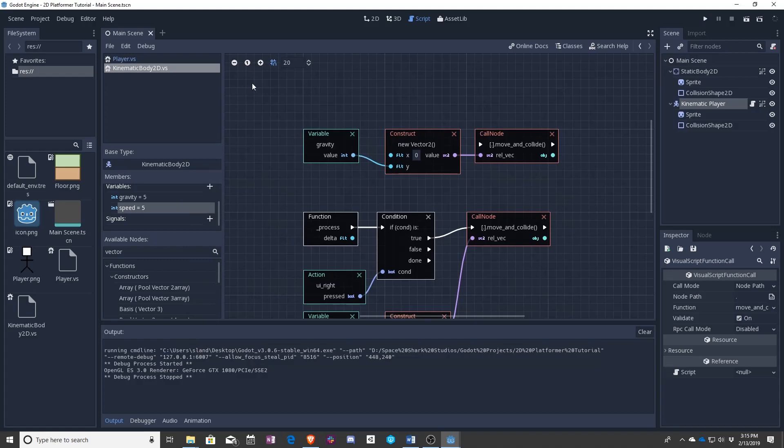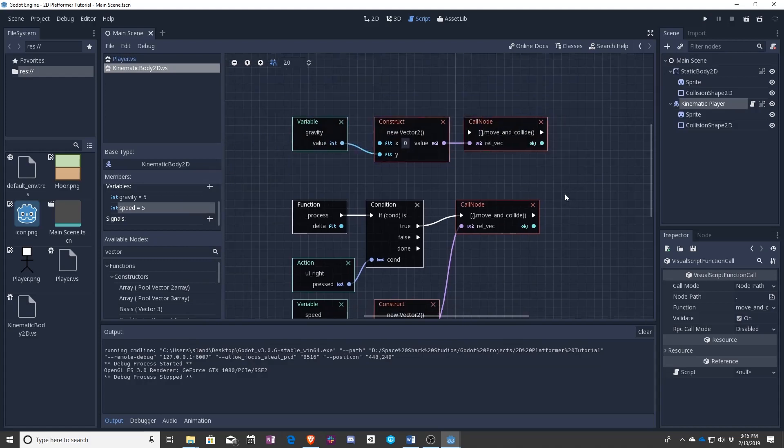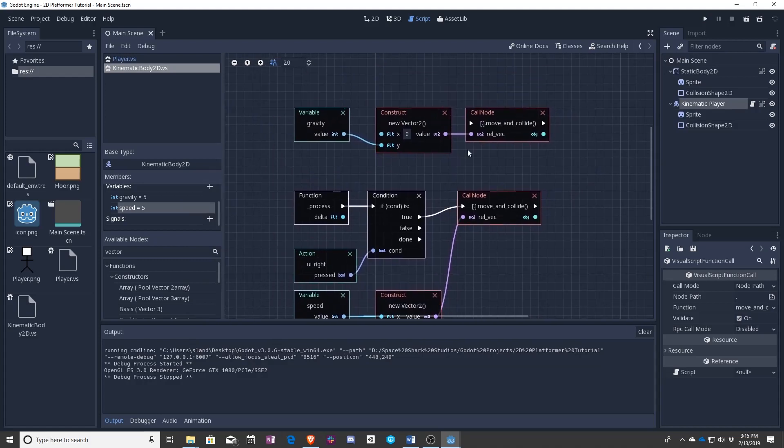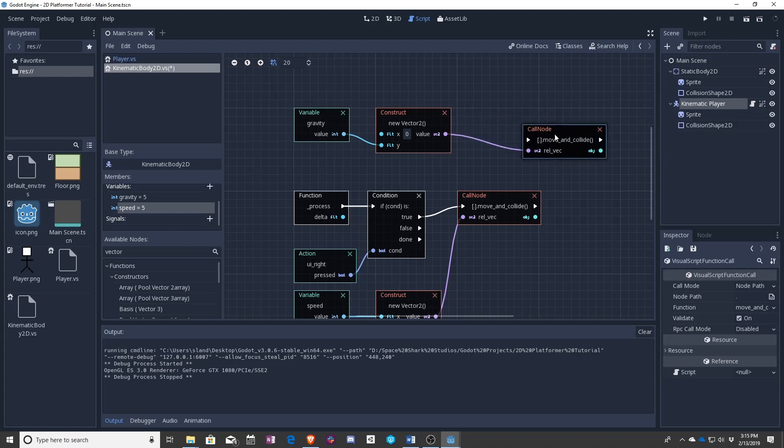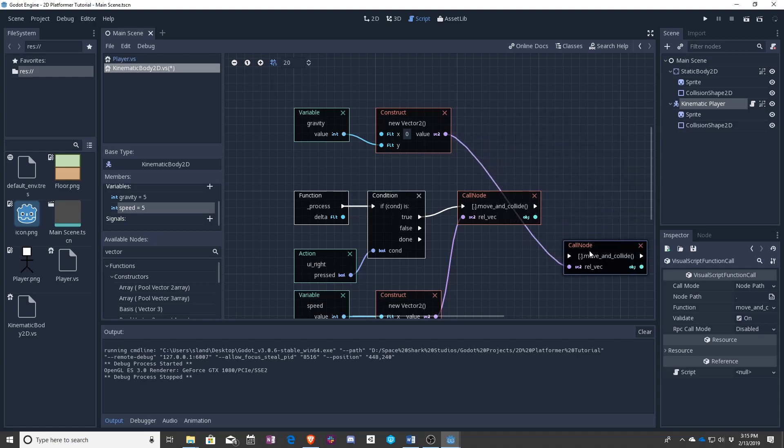our whole gravity section has been disconnected. In order to fix this, what we need to do is do you see this done on the condition?